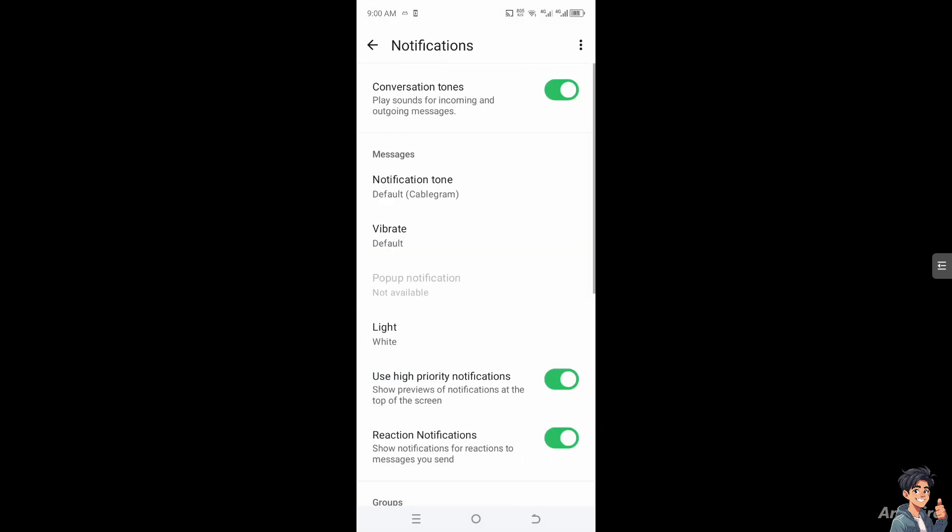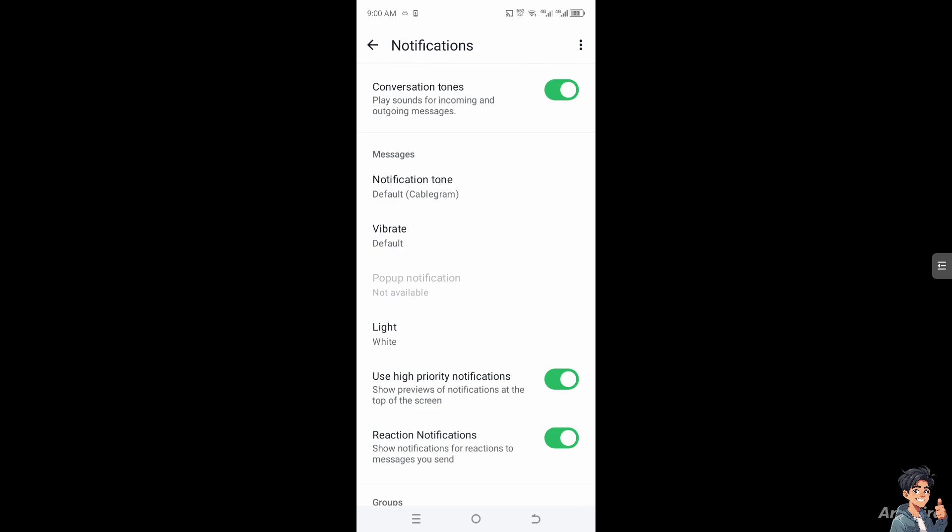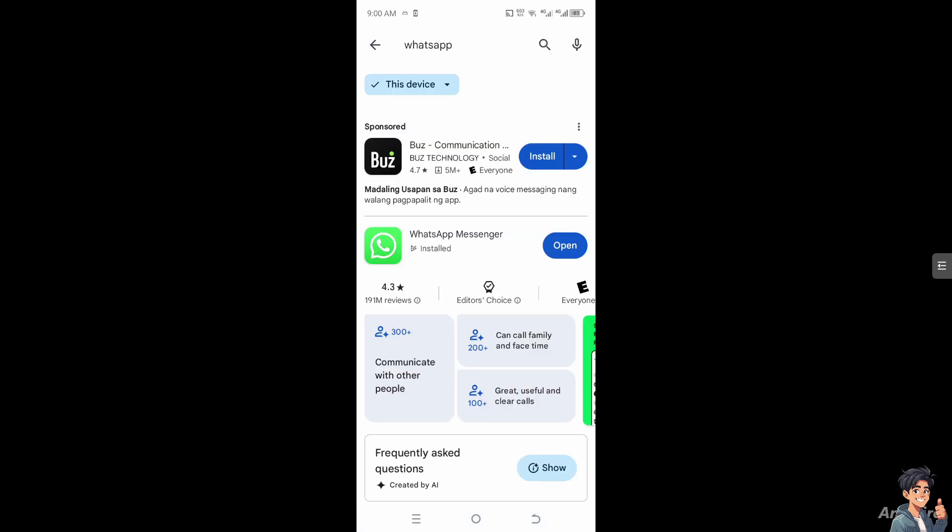Next, make sure the recent version of WhatsApp Messenger is installed, because outdated versions tend to be buggy and cause glitches. After updating, click Open.